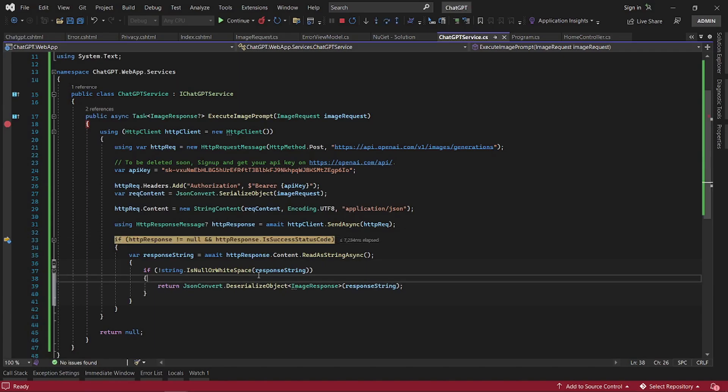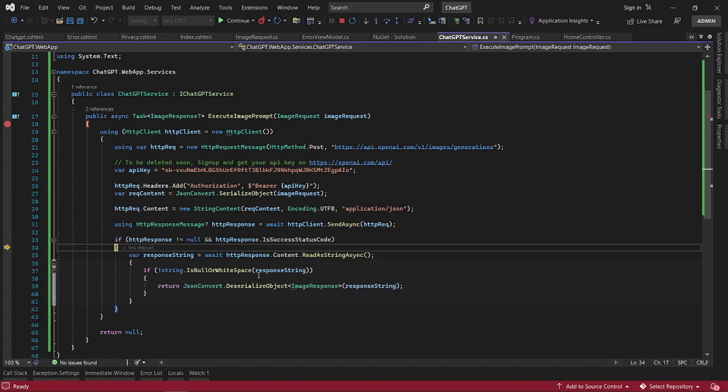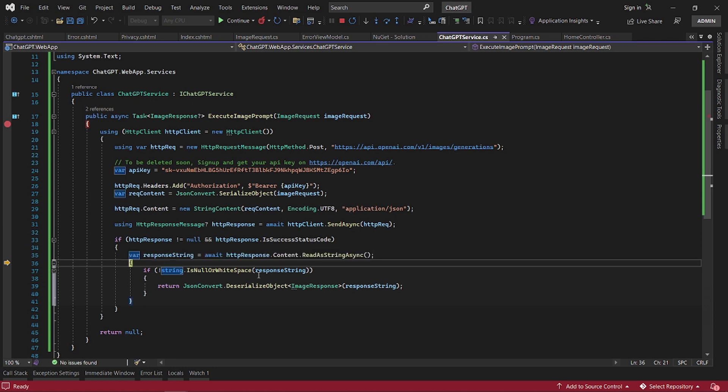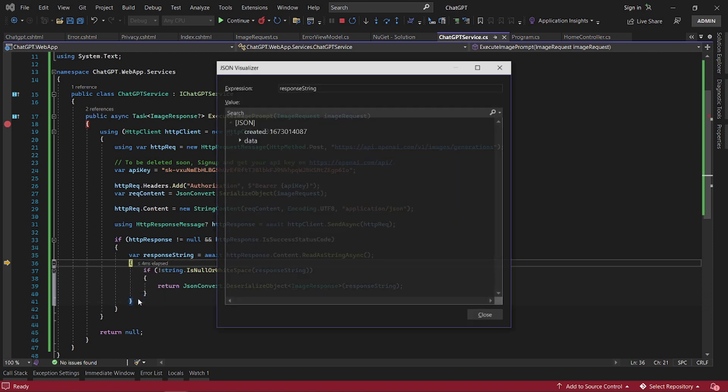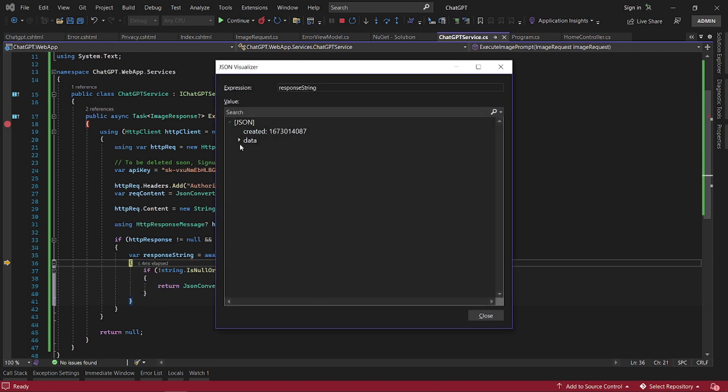If everything is successful, which it is here, we then serialize it into a string, the response. And then this is what we get. Let's have a quick look at the response coming from ChatGPT.